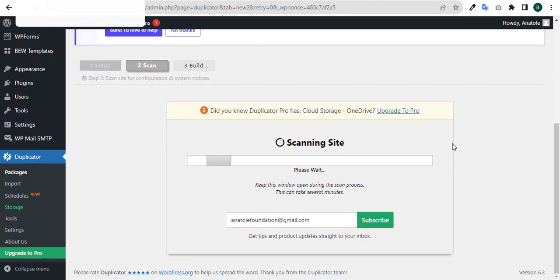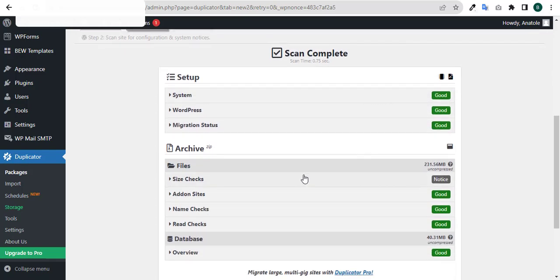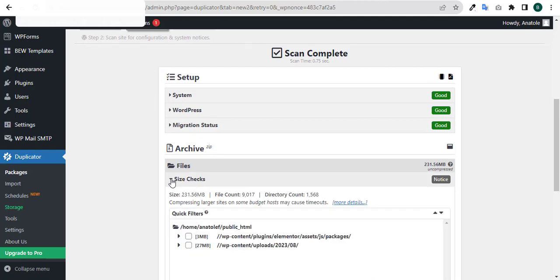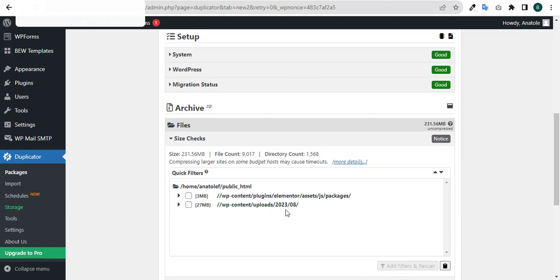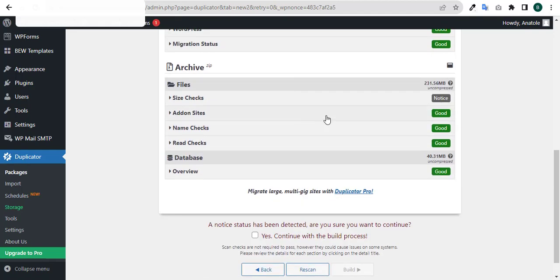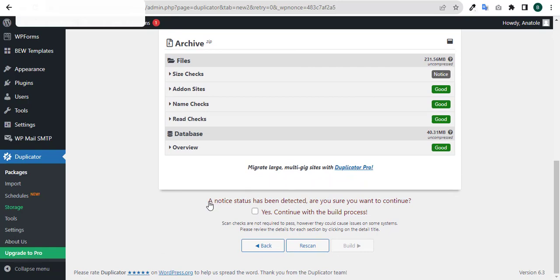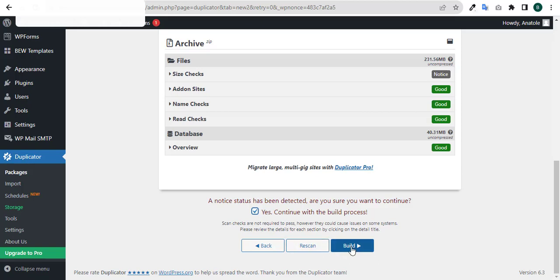It will scan the entire website to see that everything is okay. The system looks good - size check is saying notice. It's referring to assets and images we have, but that's not an issue. Everything else looks good. It says a notice status has been detected - are you sure you want to continue? Yes, of course I want to, so I'll click on Build.